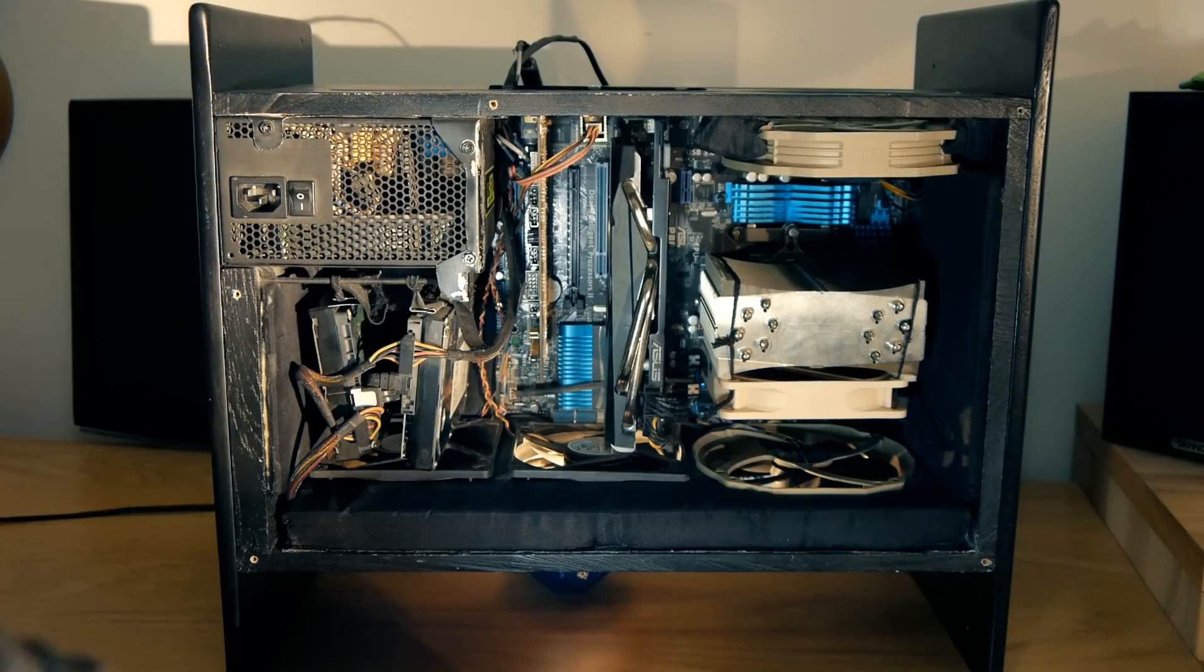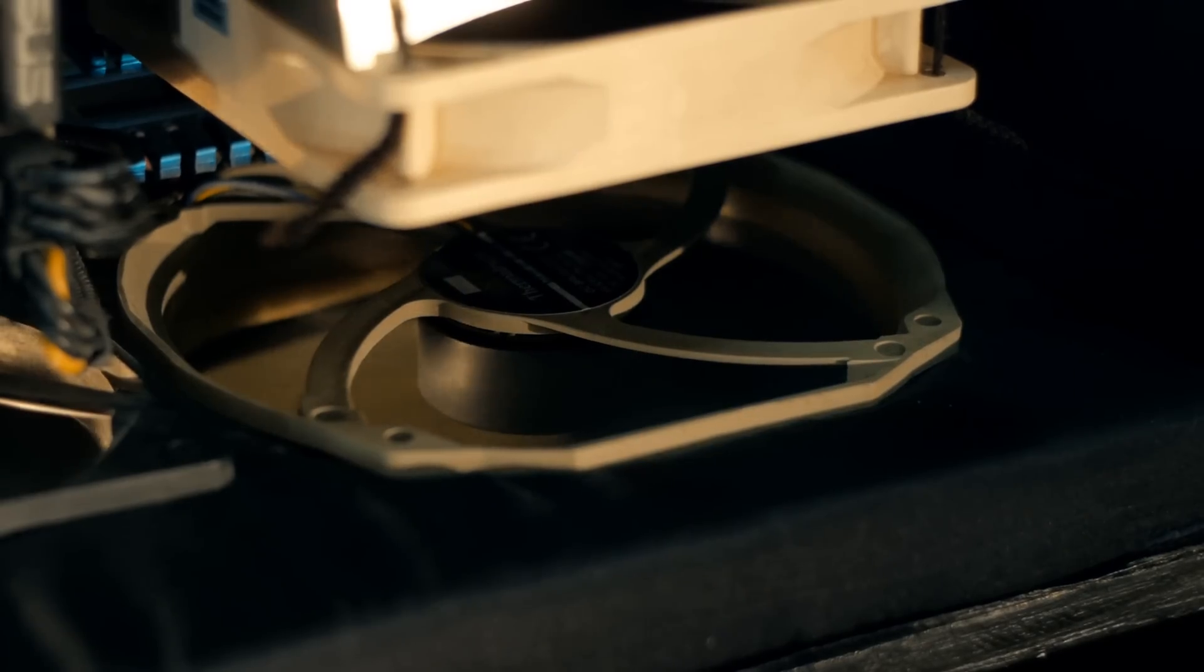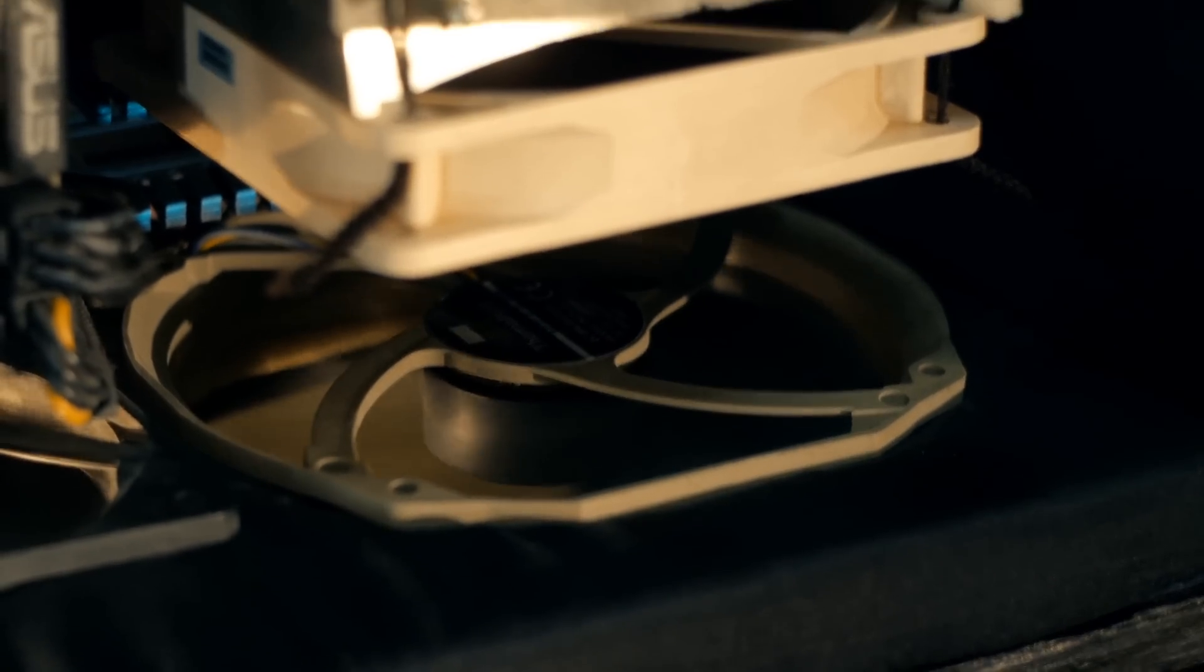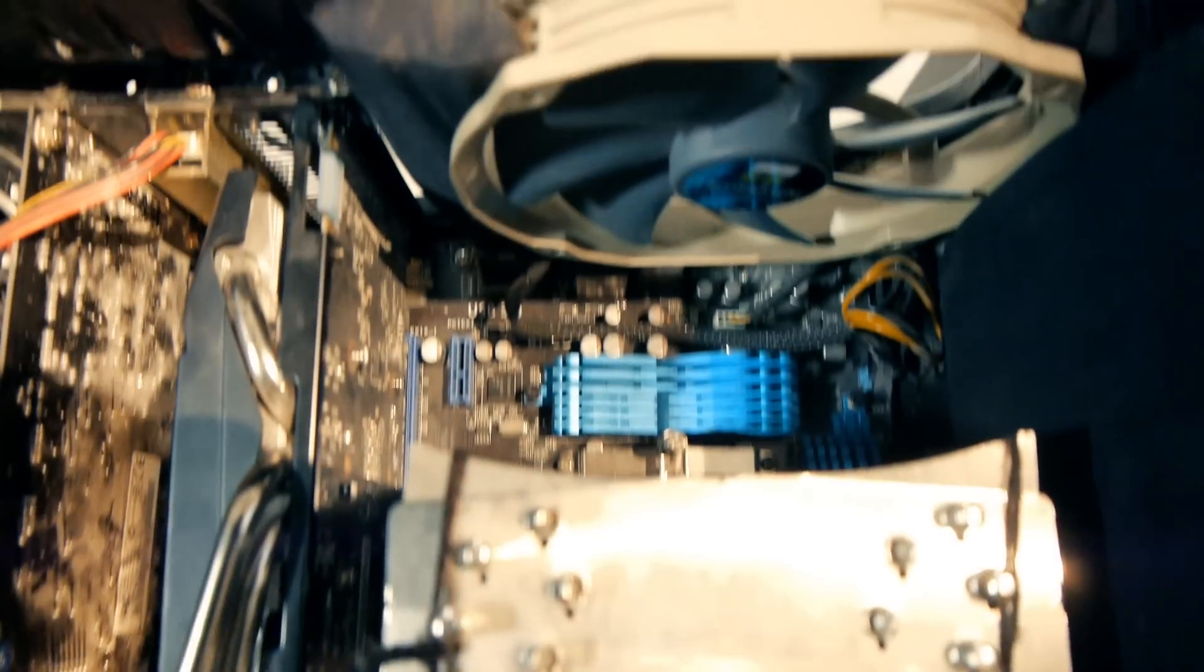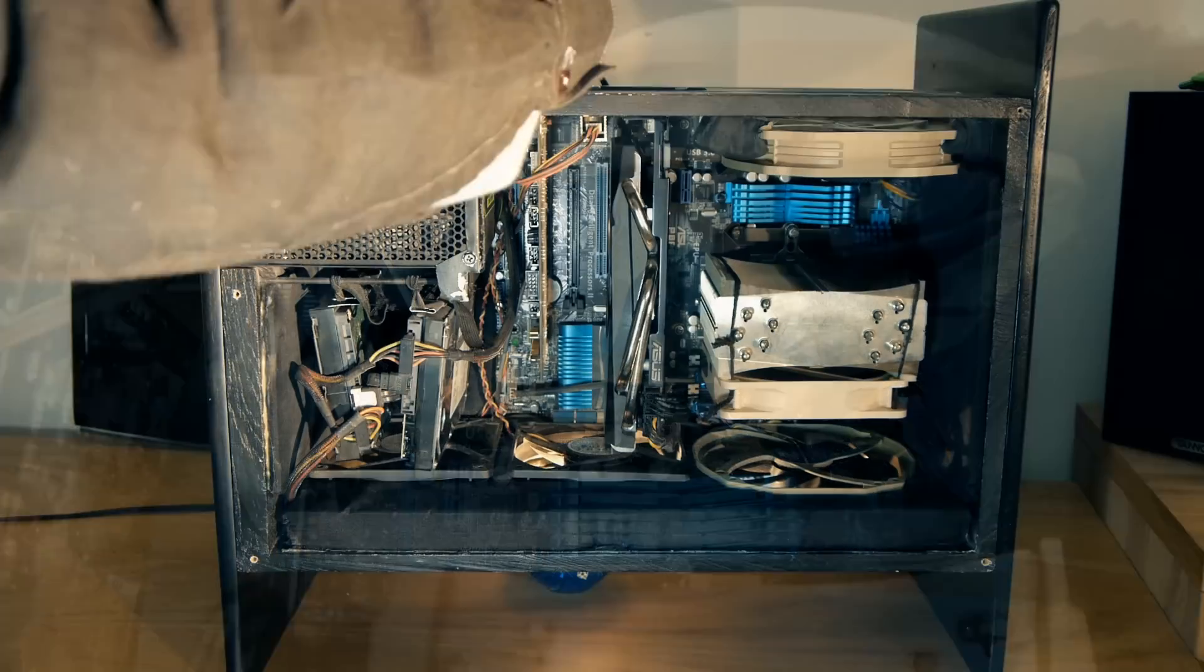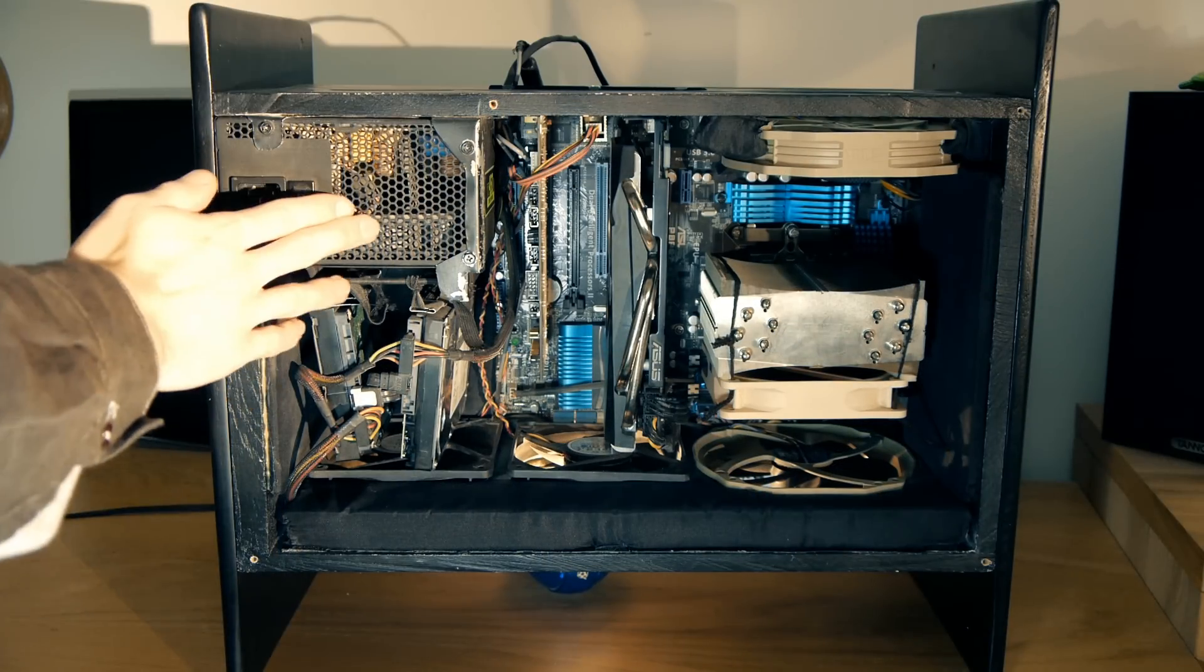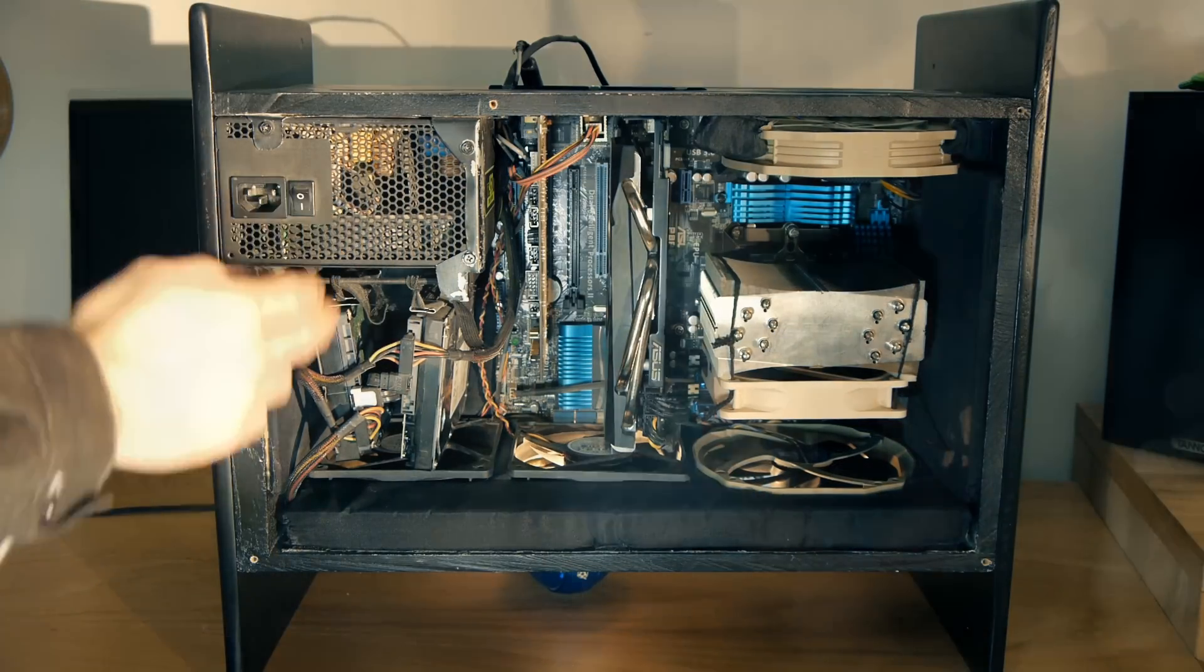The CPU, for example, gets its own nice fresh air supply. And then after it's used that air to cool itself down, it is exhausted straight out of the case. Same goes for the graphics card and the PSU.